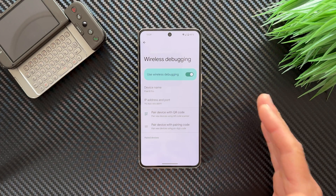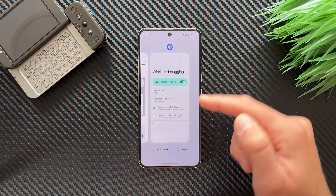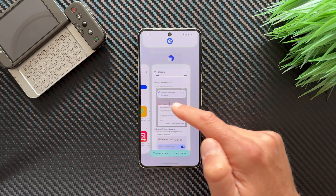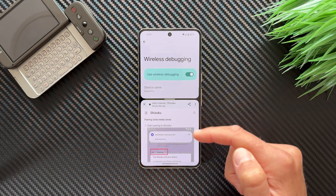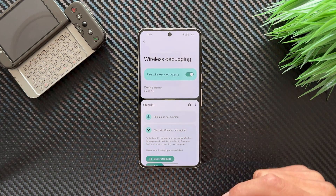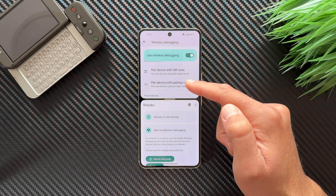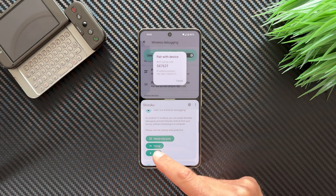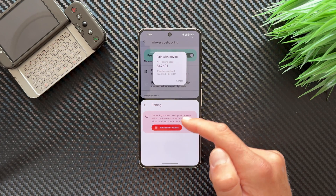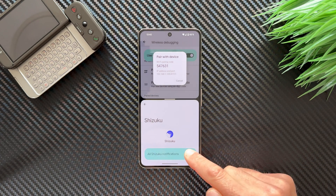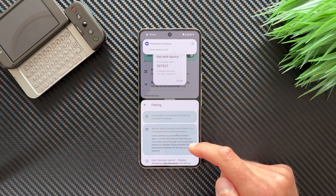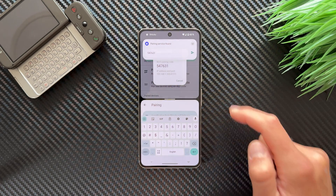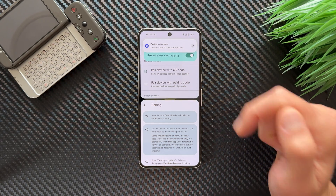My advice is to use split screen: open Recent Apps, tap Settings, and enable split screen. Then select Shizuku so it runs in split screen alongside Settings. Go back and in Shizuku select 'Pair device with pairing code'. Tap it, then tap 'Pair with device'. Give notification permissions to Shizuku. You'll see 'Pairing service found' — enter the pairing code shown in the Wireless Debugging screen and tap Enter. You should see 'Pairing successful'.